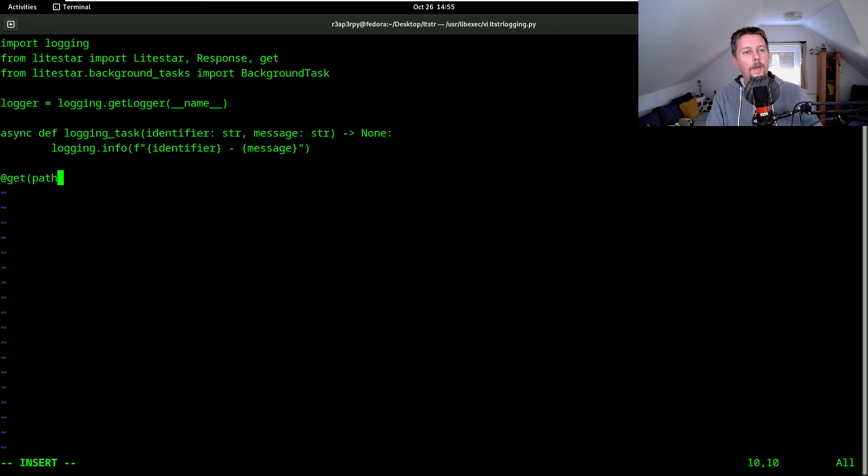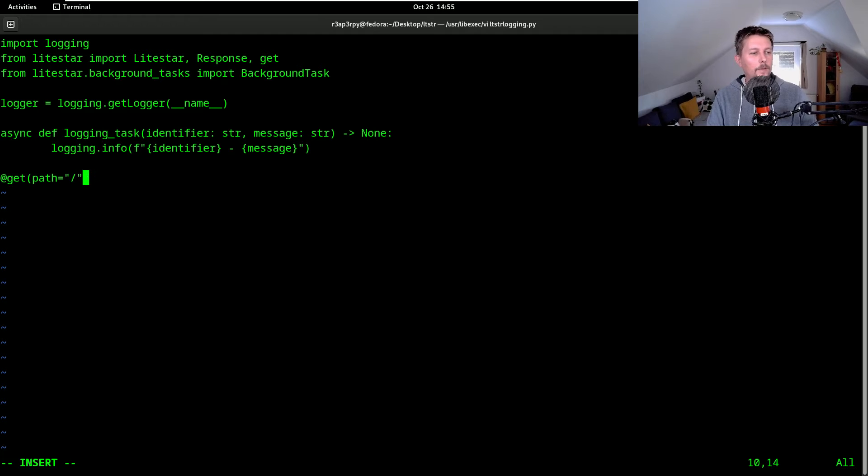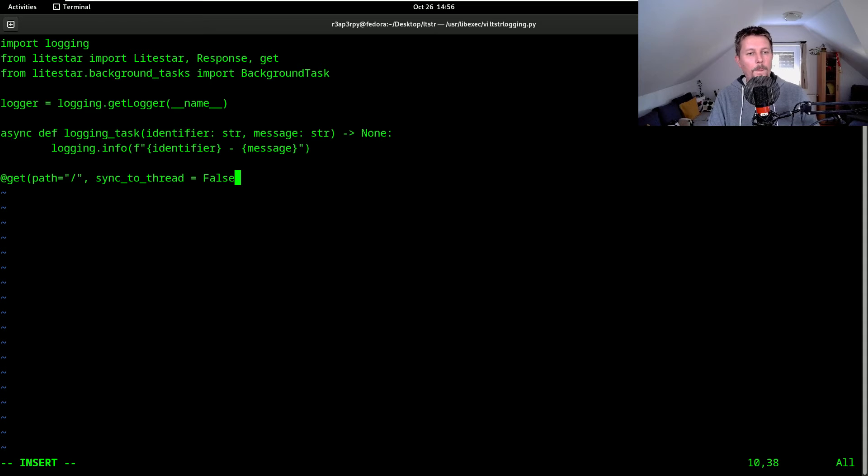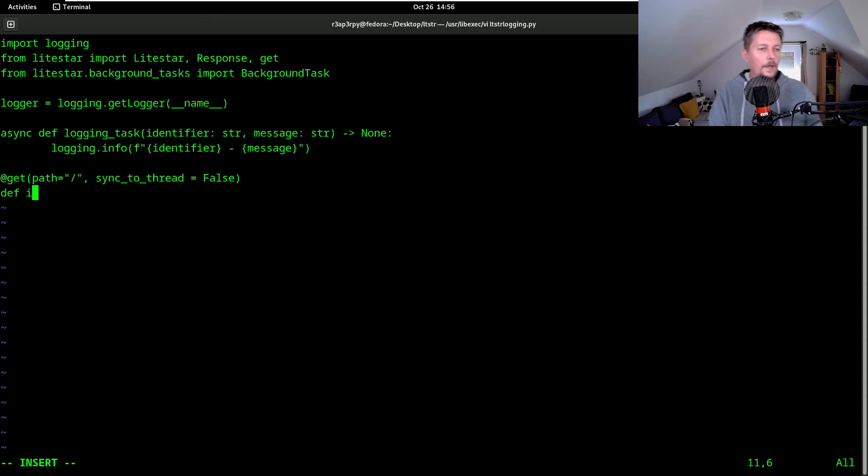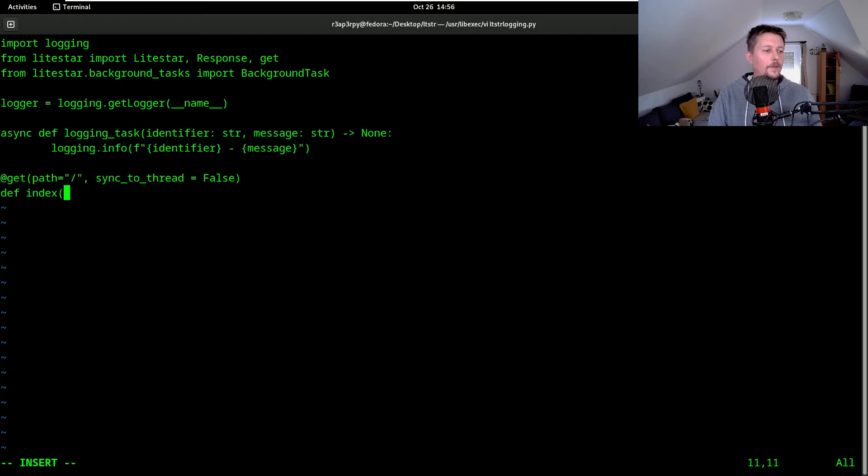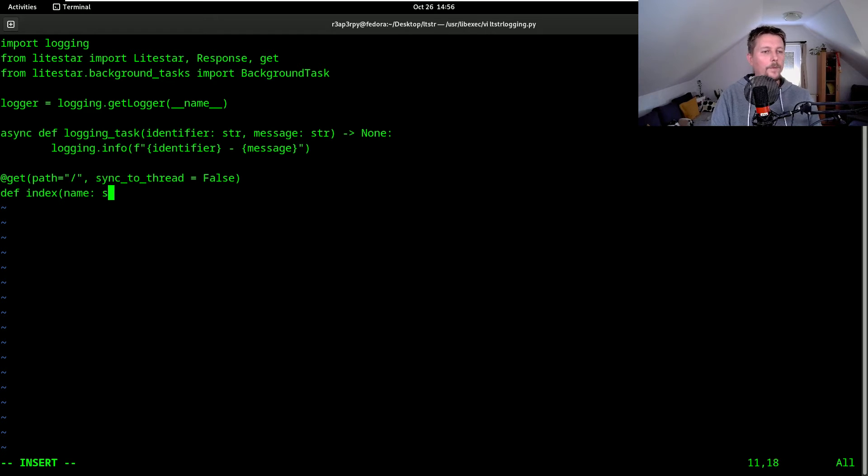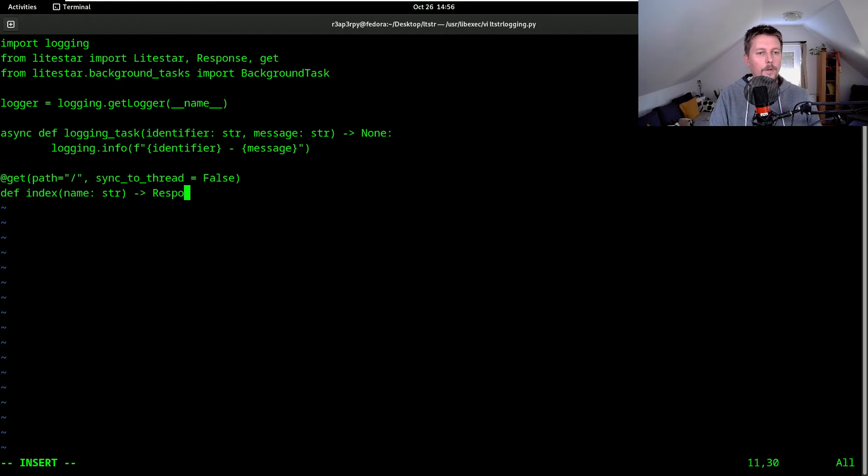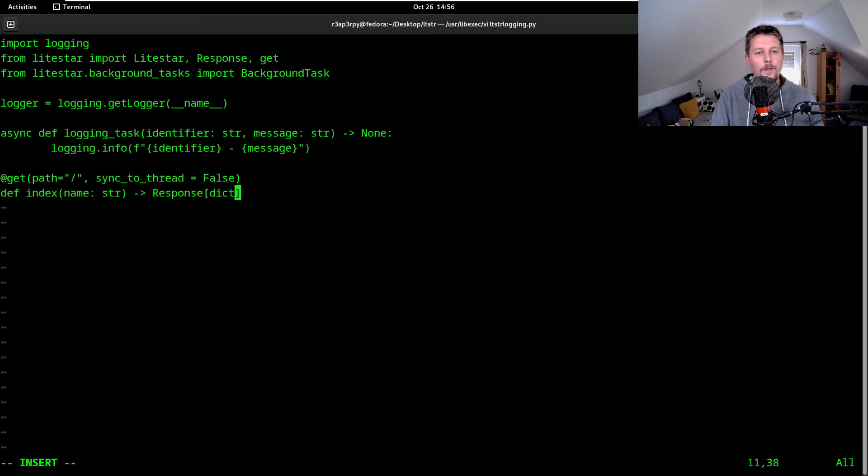So the path is going to be the default context route and the sync to thread is false. And then we have the index function which has the name parameter as a string, and it will return a response which is going to be a dictionary of strings.